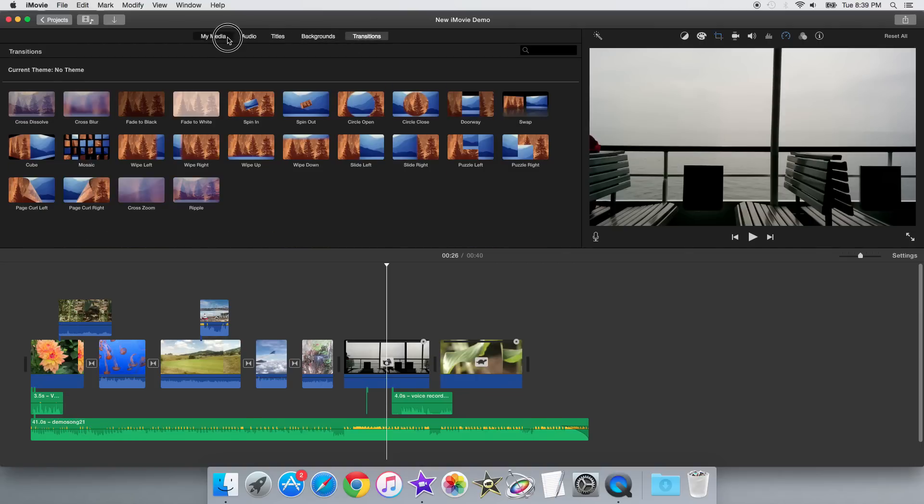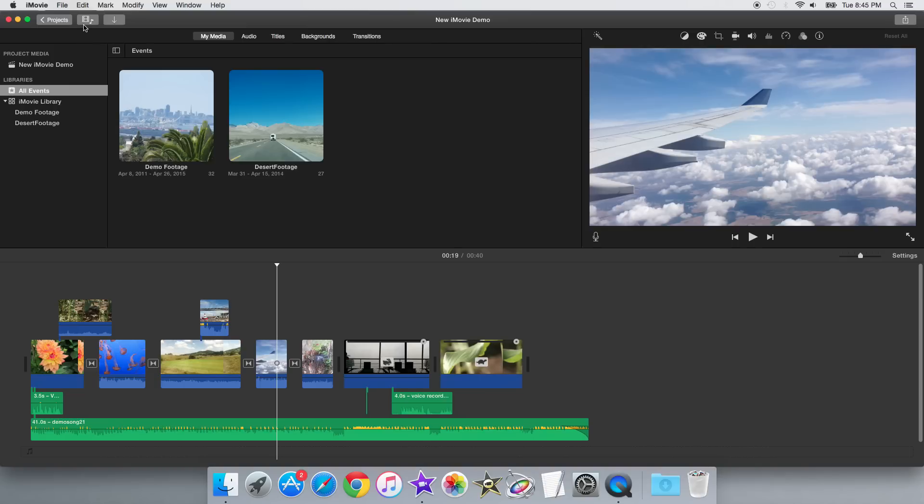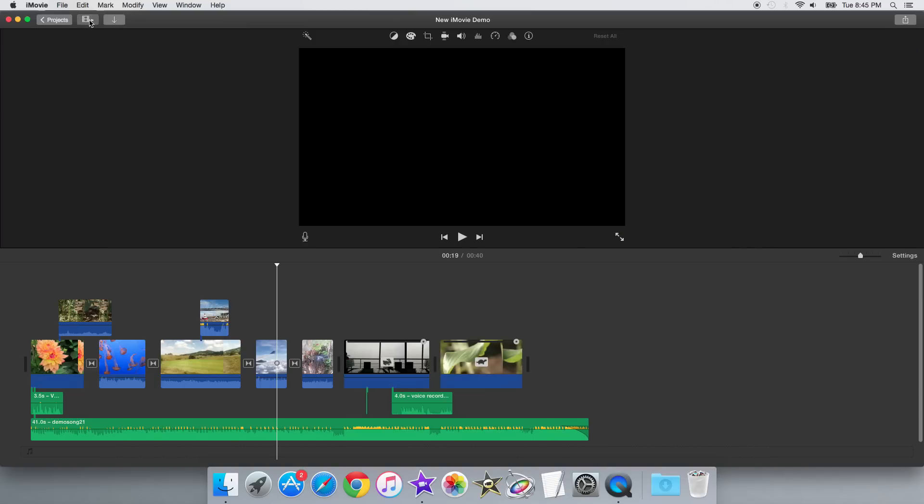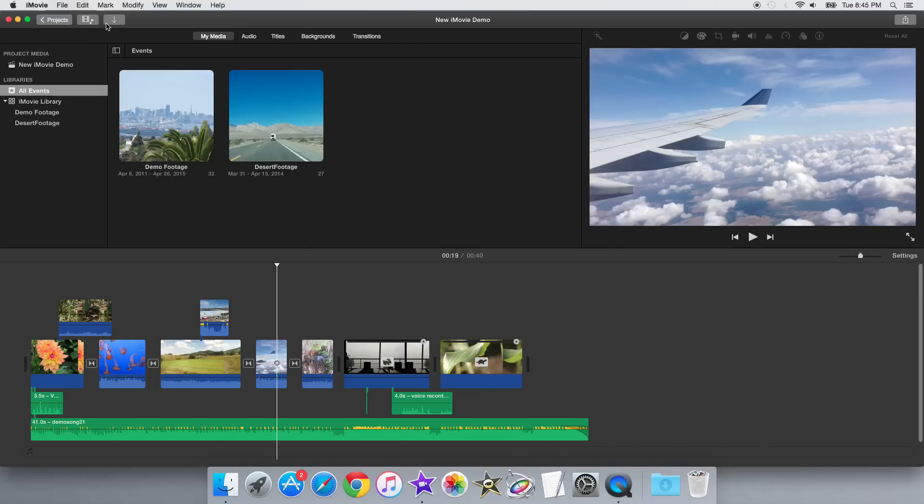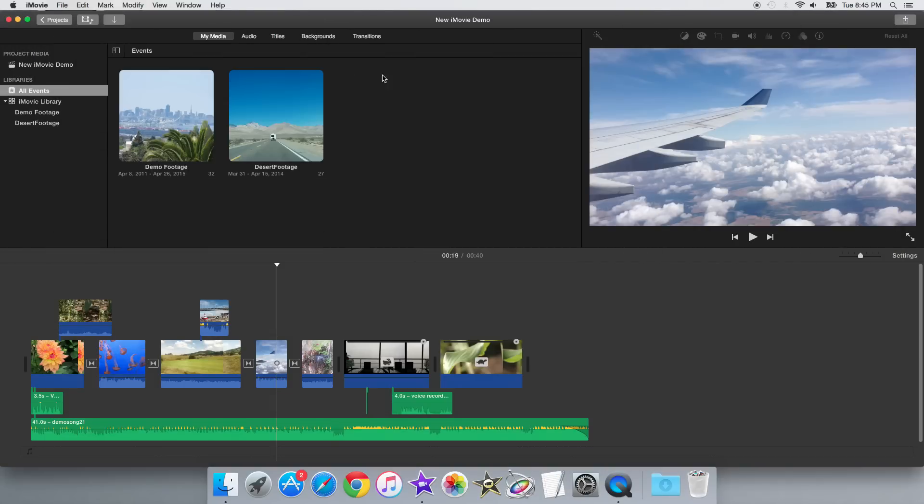Also, like in the recently updated version of iMovie for iOS, you can now show and hide the media browser by just clicking this button on the top here. The import button is also moved on this top toolbar, and the export button is on the very right-hand corner of this top toolbar as well.